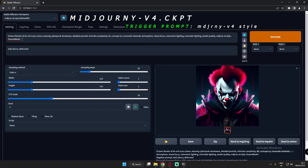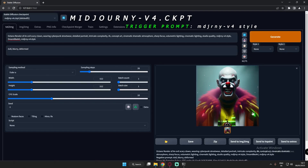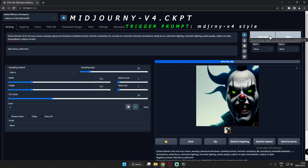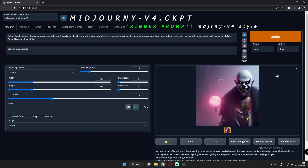I'll add the trigger prompt for Mid Journey V4 CKPT, which is 'mdjrny-v4.' Five images with Mid Journey V4 are done, so now I'll move on to the next model.